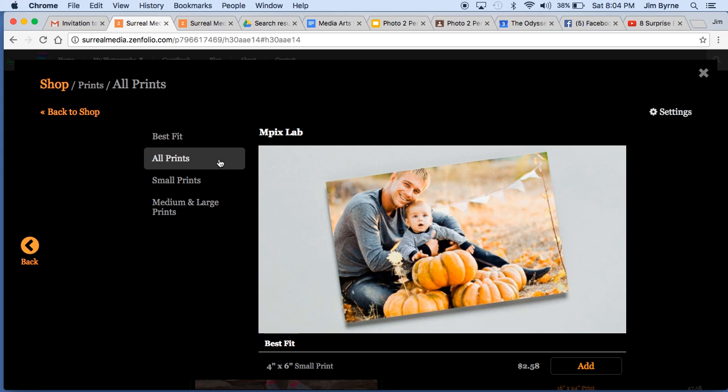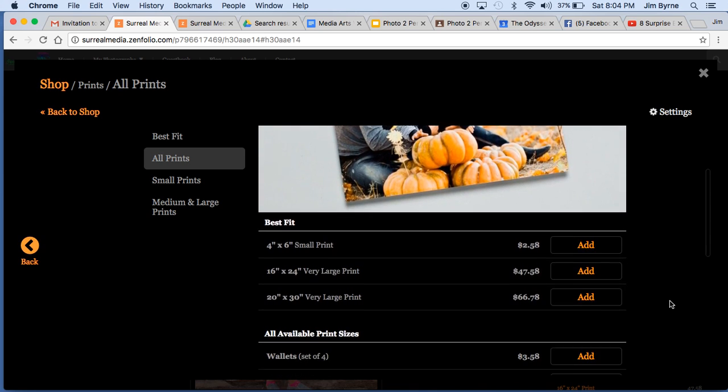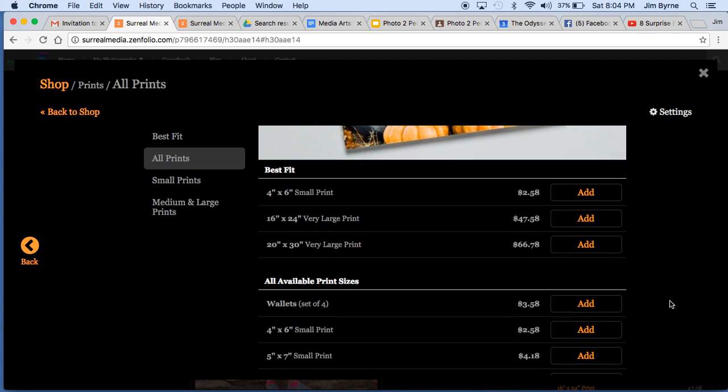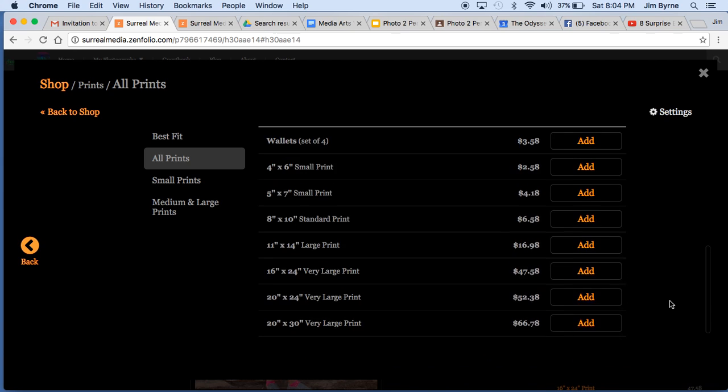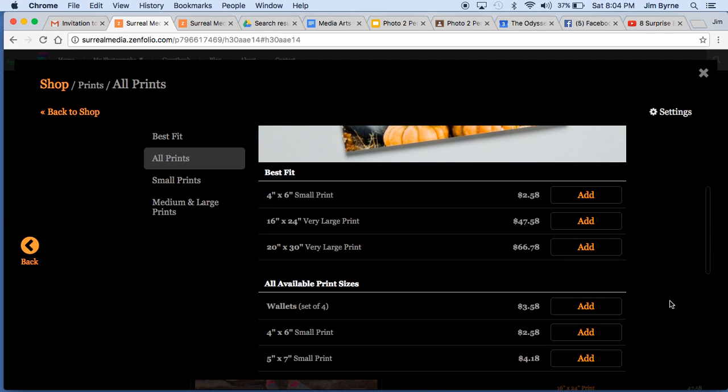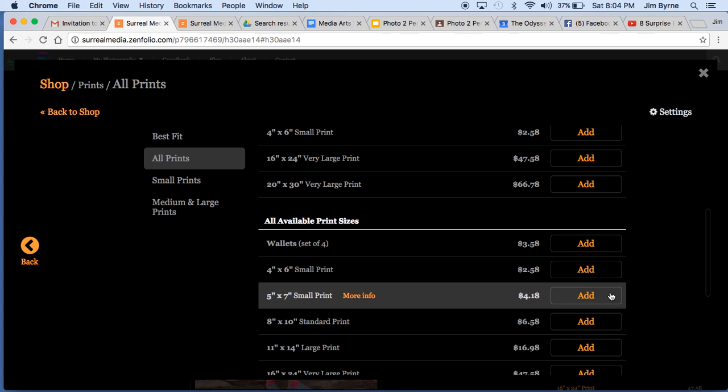All prints is the default, and you have to go to the site here to scroll, and then you have lots of different options in here. But say you wanted to do like a 5x7. I saw a couple of those in there. You just simply click on the add.